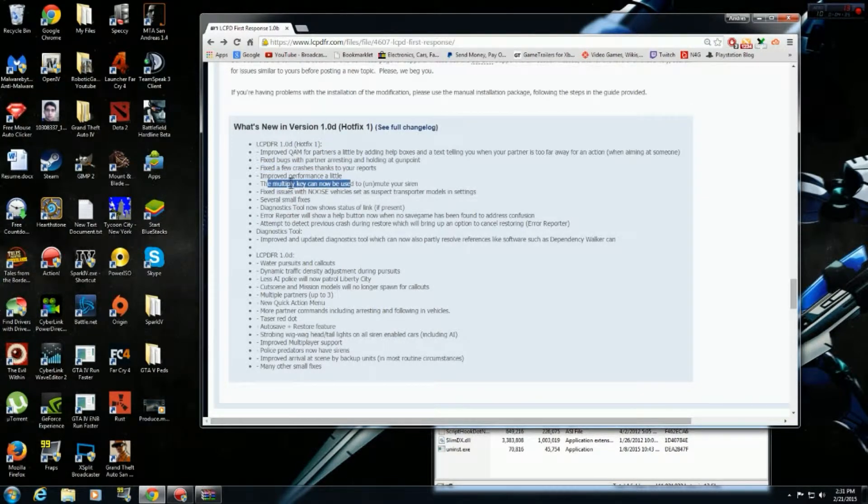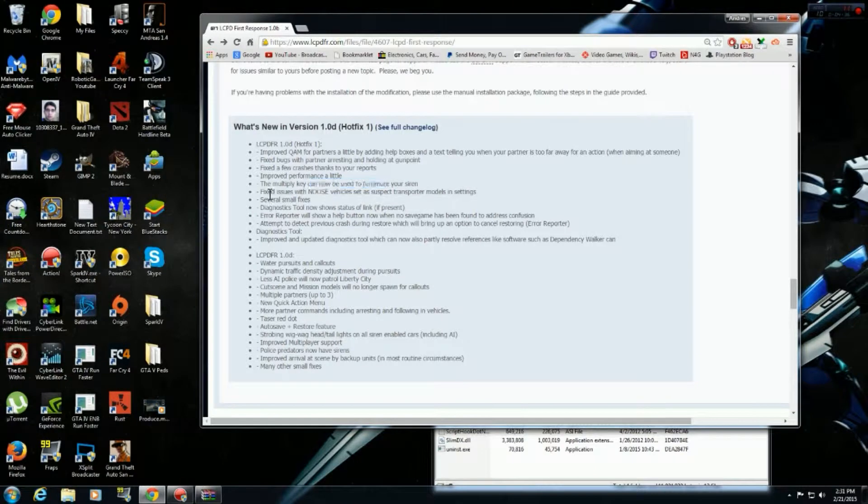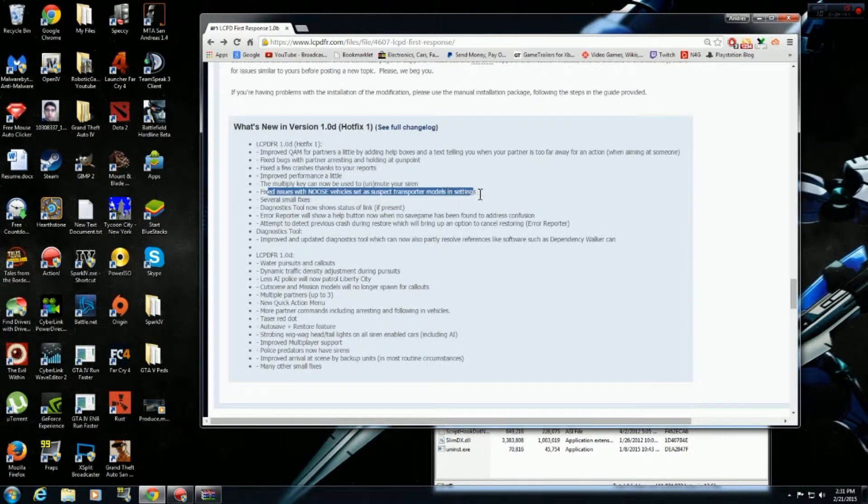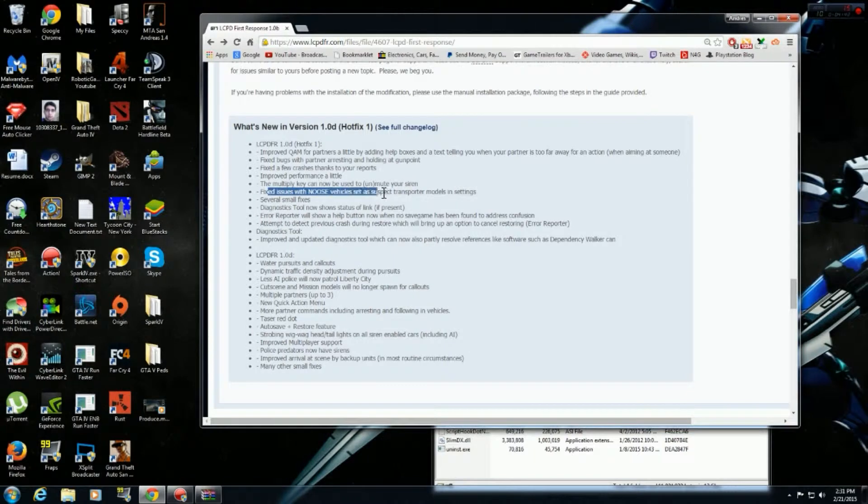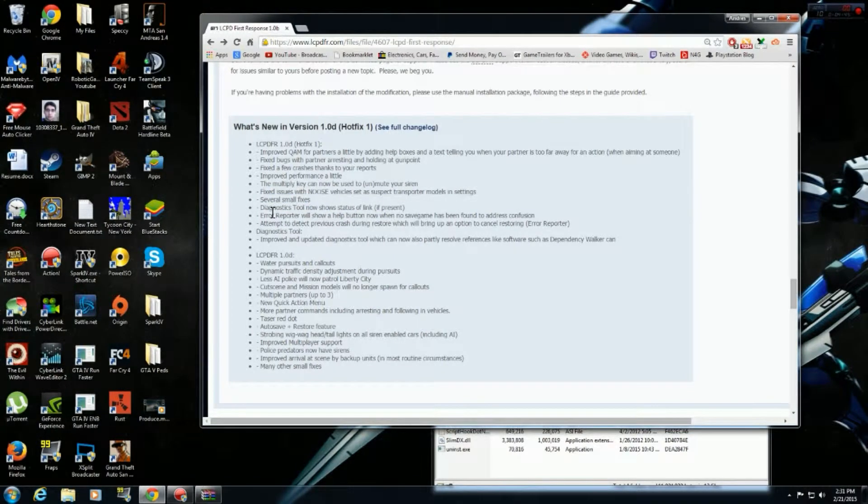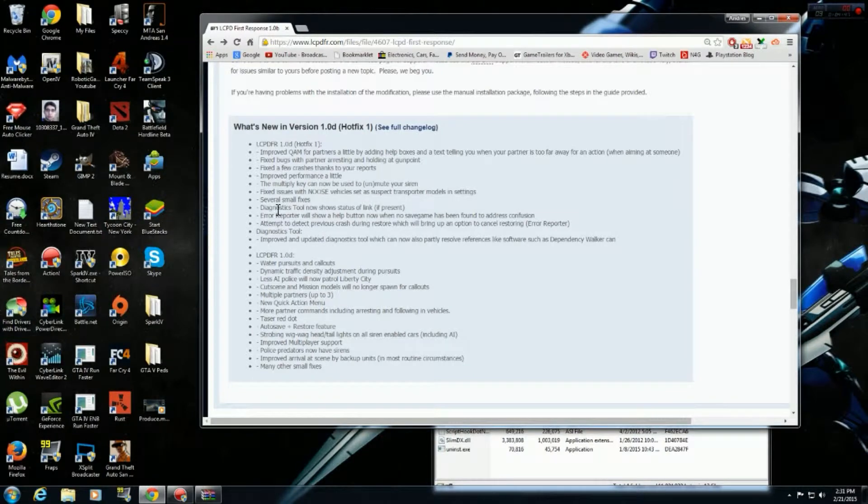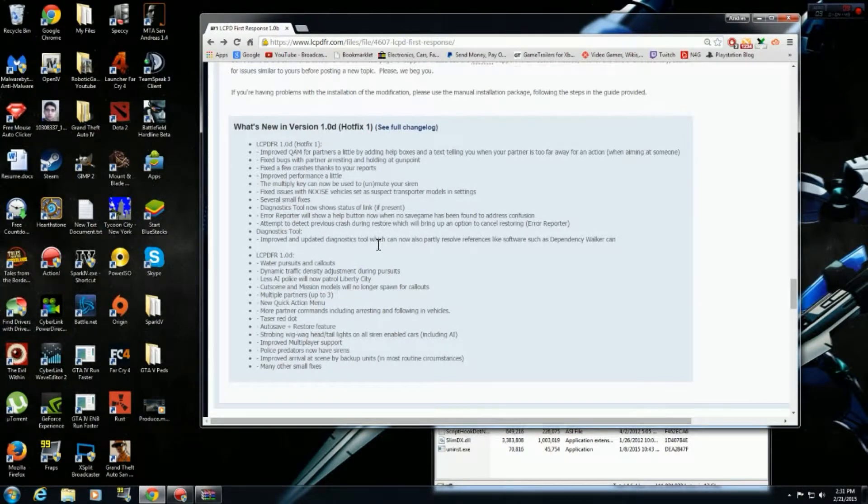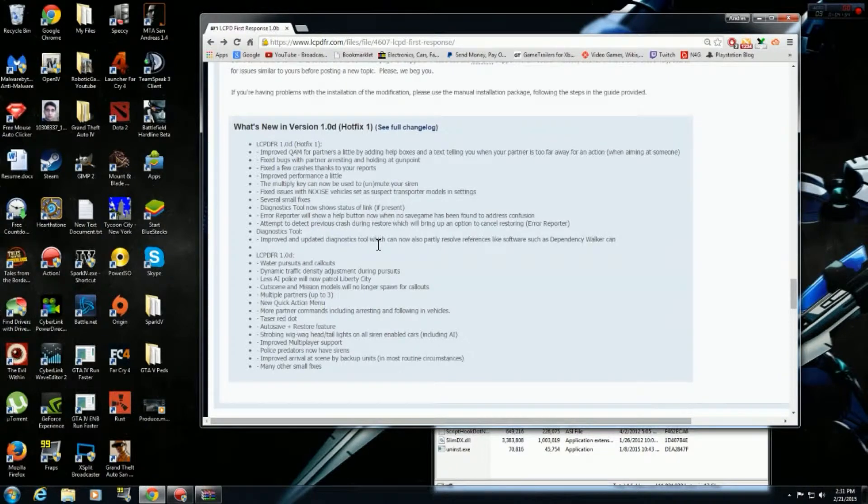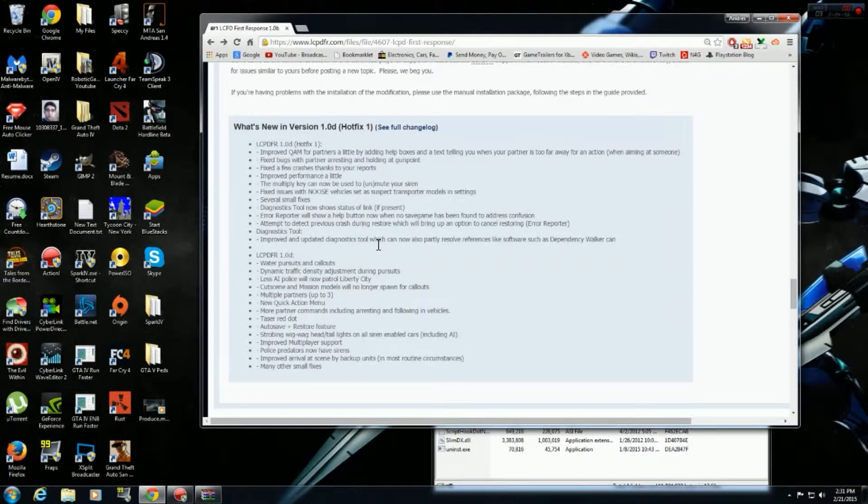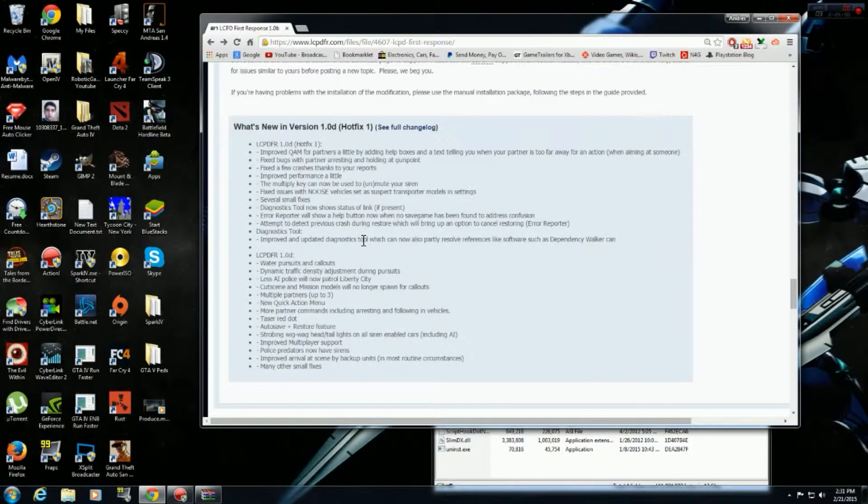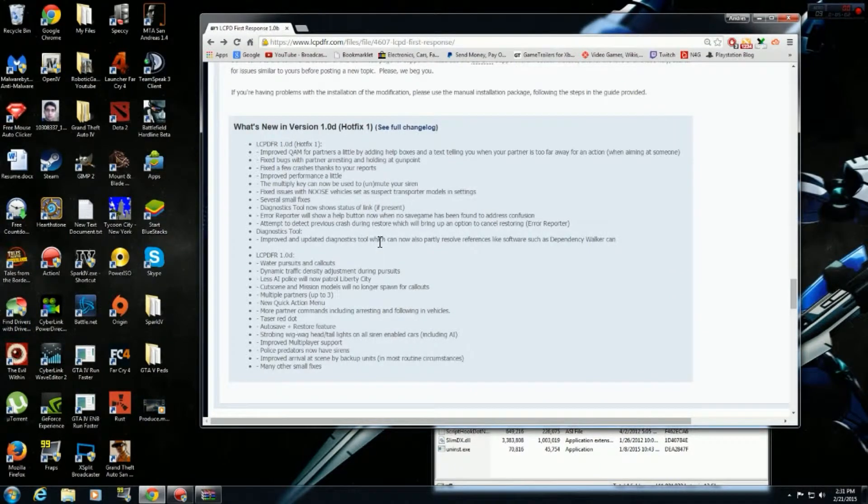Multiple key now used for sirens. Fix issues with new vehicles. So they're fixed in the transporter. More fixes. A digesting tool. So basically, now this new thing is when you crash in the game, right? Basically, LCPDFR is going to restart the game to the last point you were patrolling at. Sometimes it works. Sometimes it doesn't. Sometimes it works. I really can't say about it.